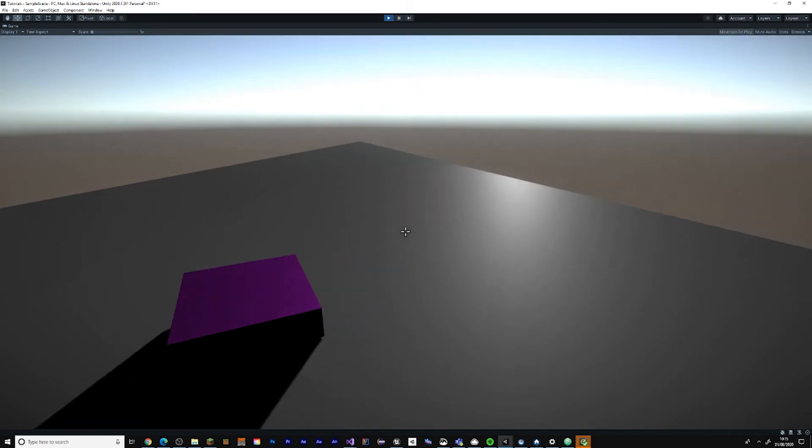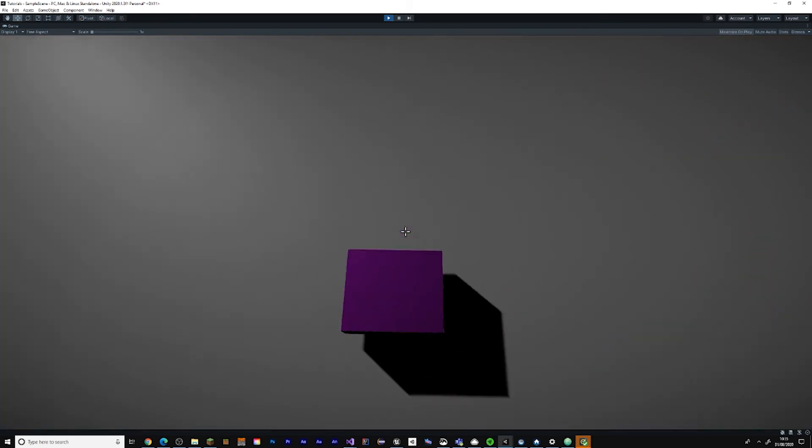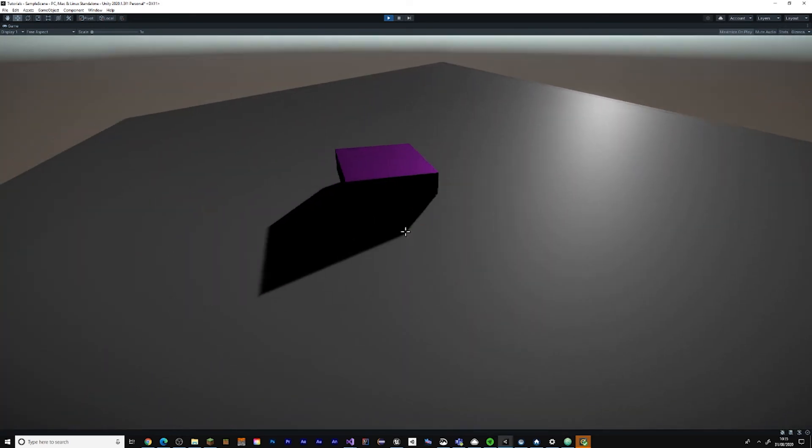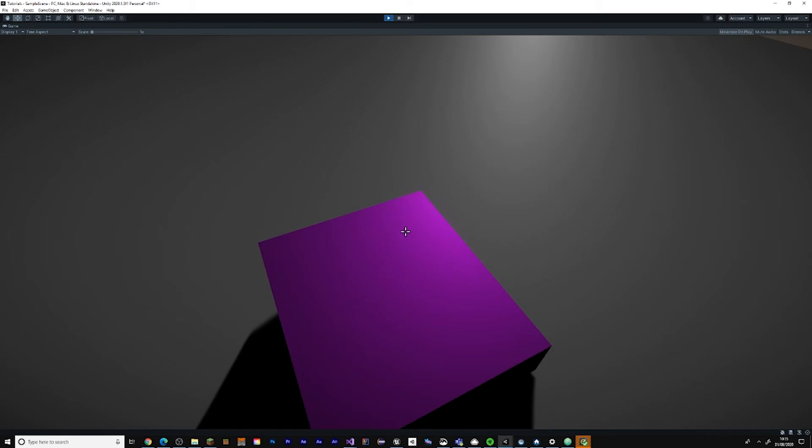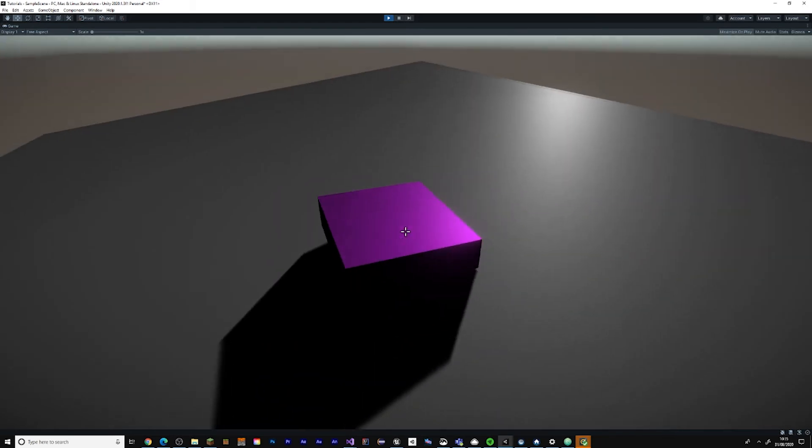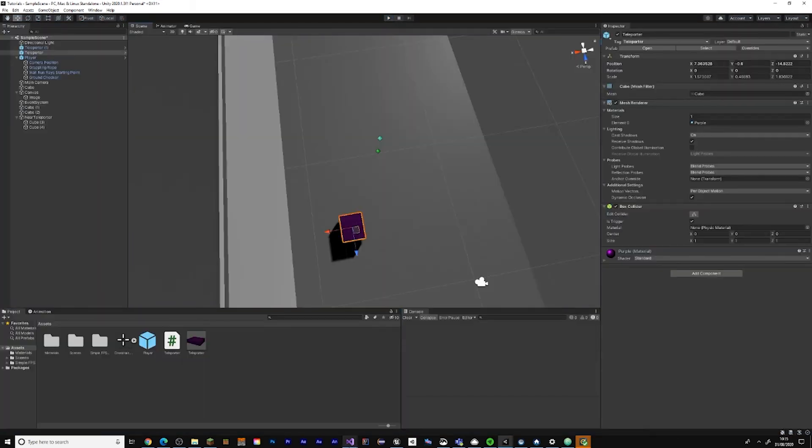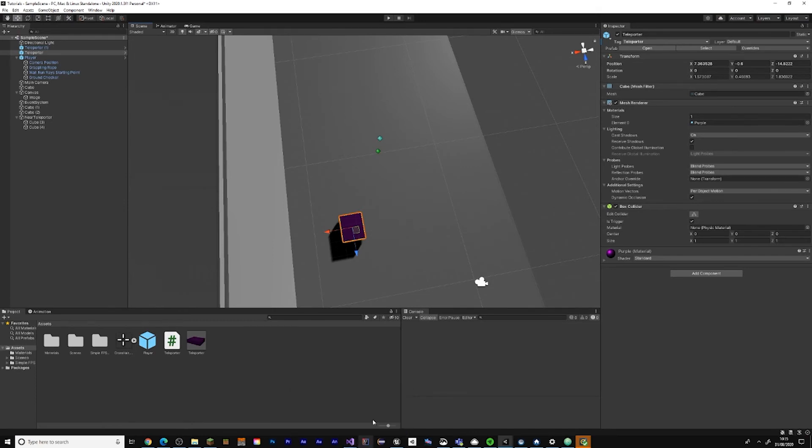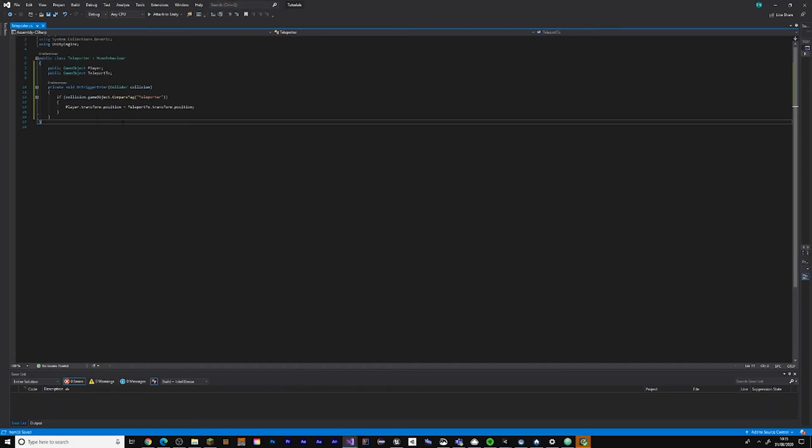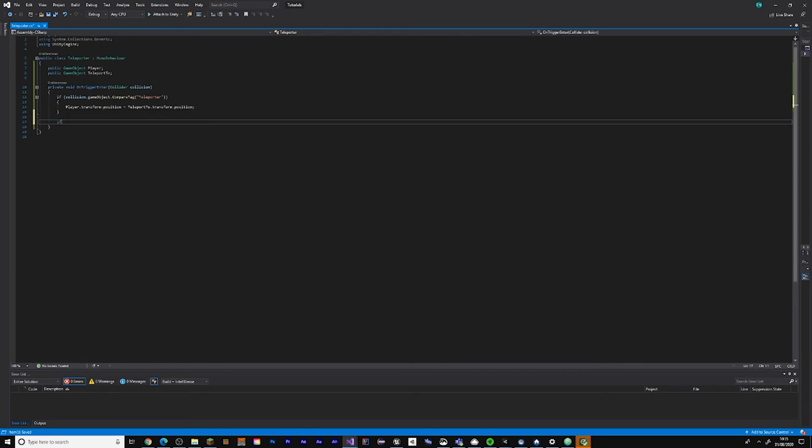Now when you walk through this you get teleported up here. As you can see, you get teleported up here. Now if you want to go back it doesn't really work so we're going to fix that. You can end the video here if this is all you wanted, but if you want to actually go back you have to continue.